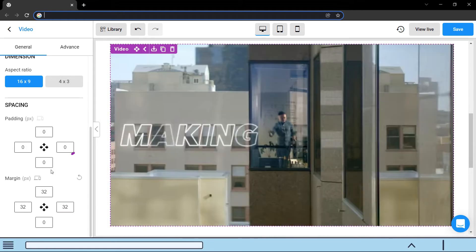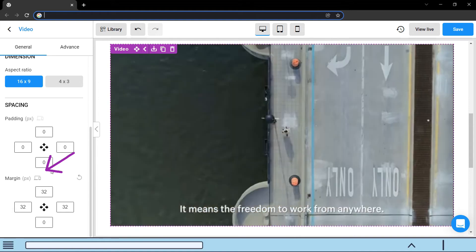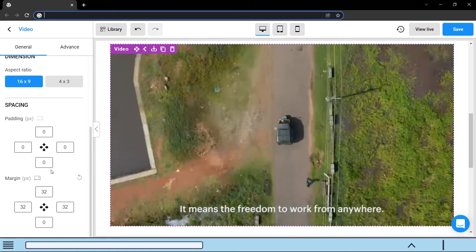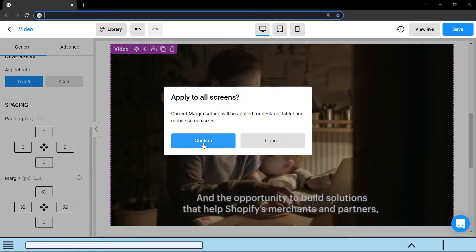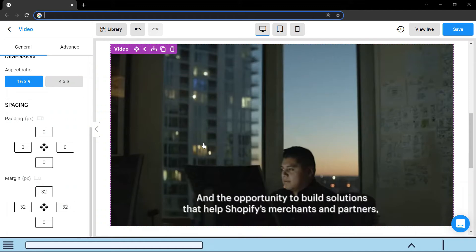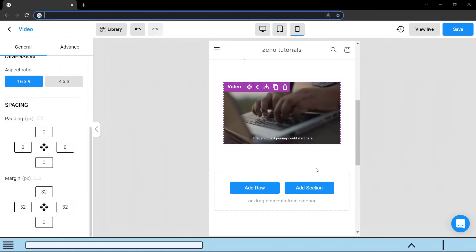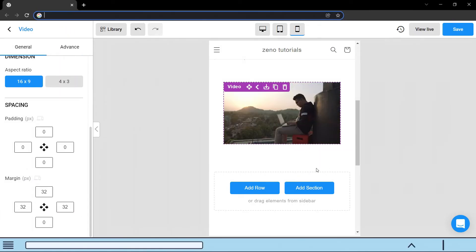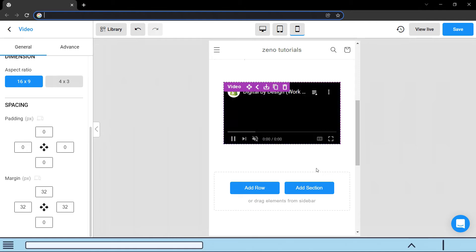You will notice the little icon has been highlighted. You can click it to apply the current setting to all screen sizes. Designing a page from scratch can be tedious and time consuming.